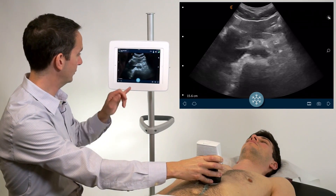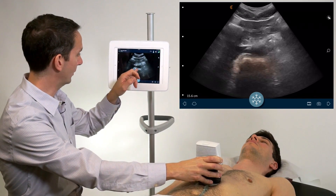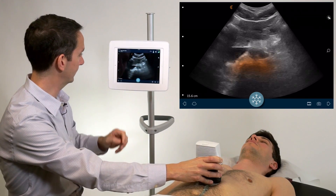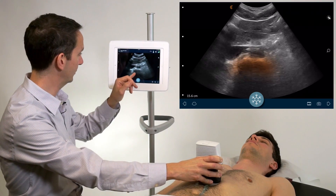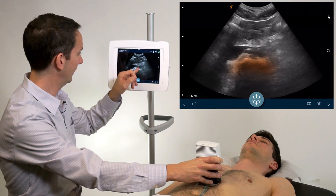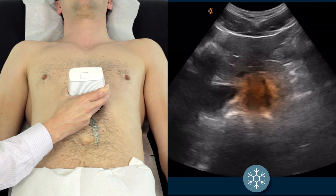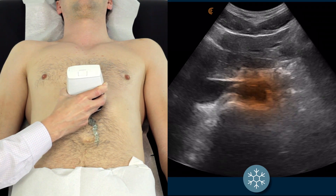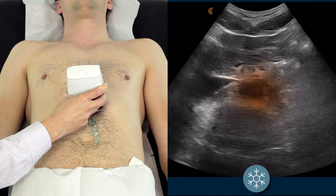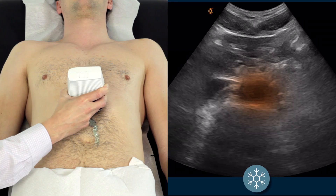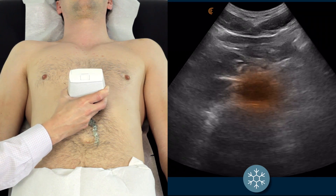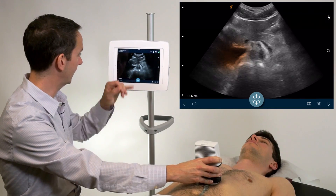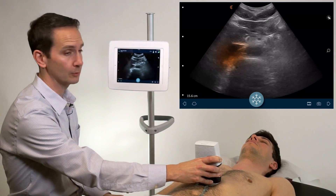Find the internal landmark being the spine and its associated acoustic shadow. The aorta sits directly anterior to the spine and is always in contact with the spine, whereas the IVC, seen off to the side, is rarely